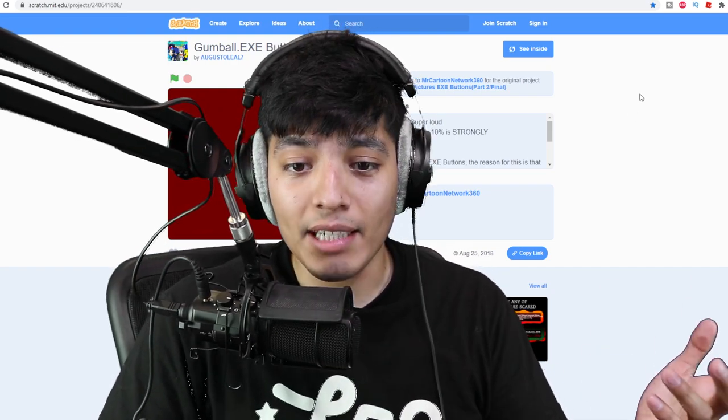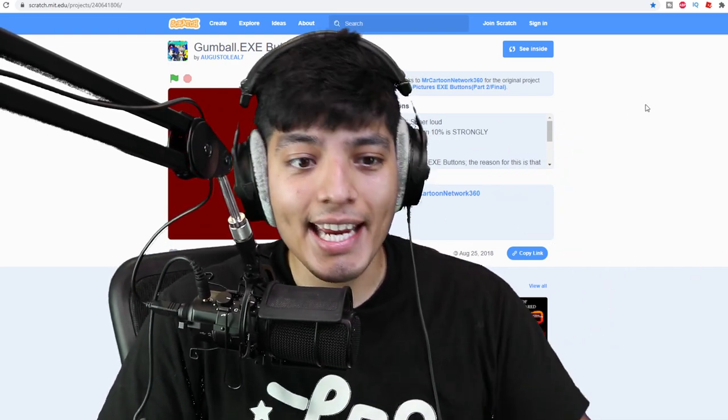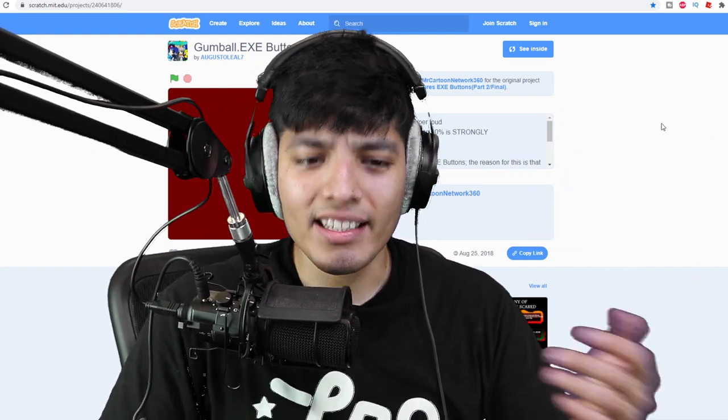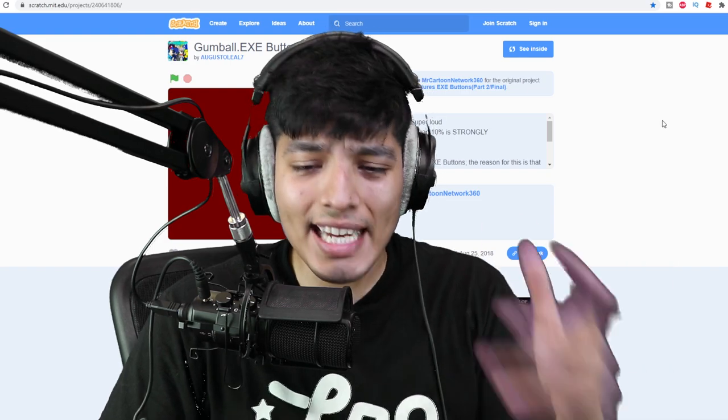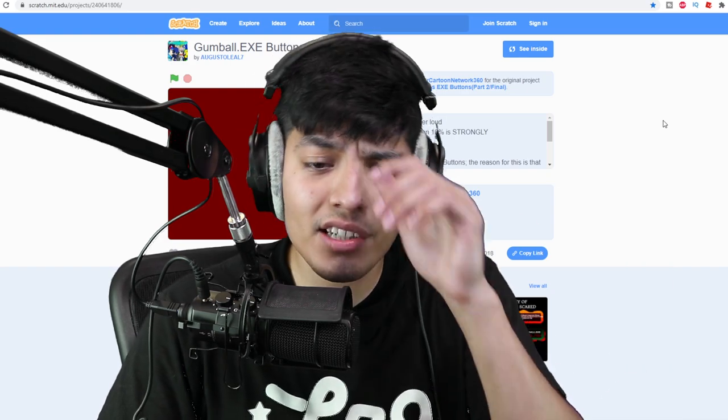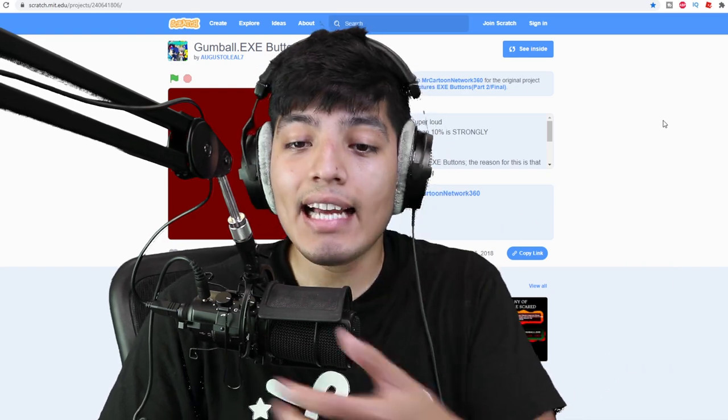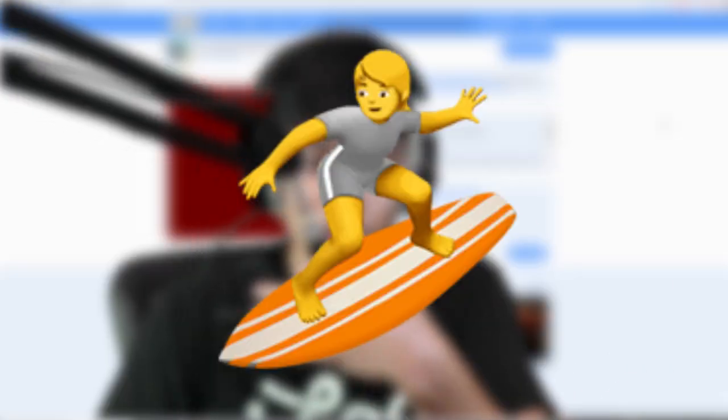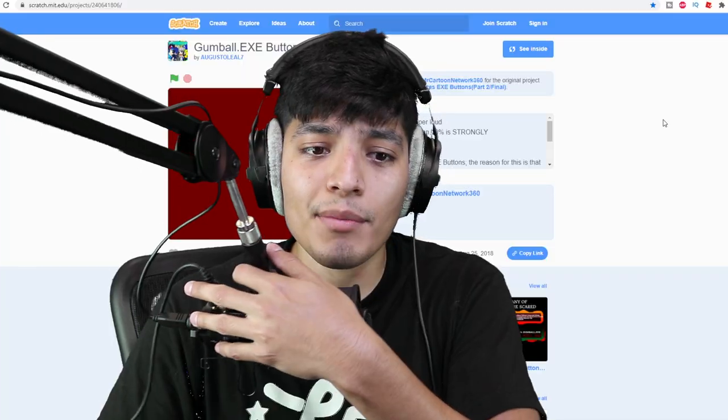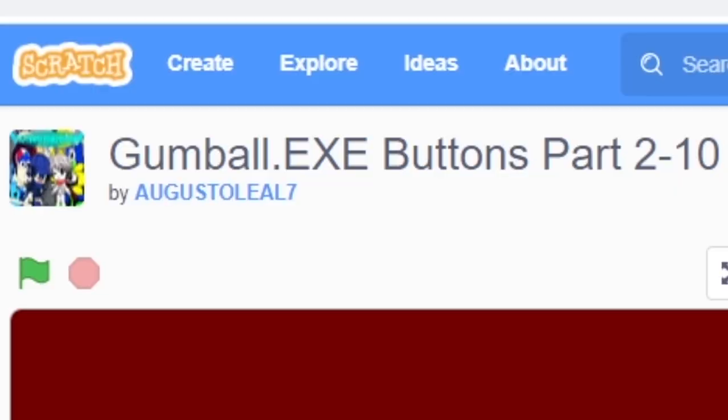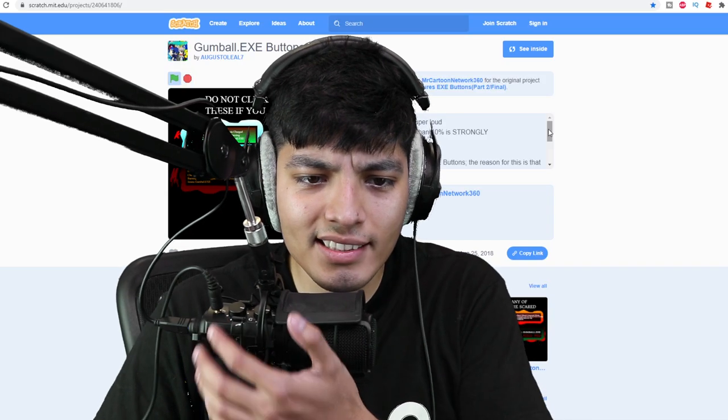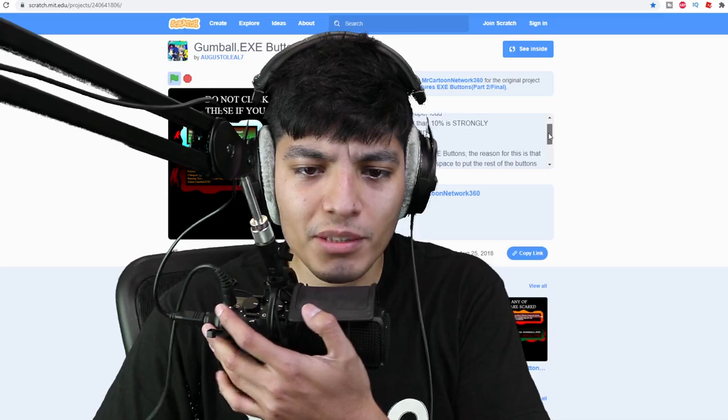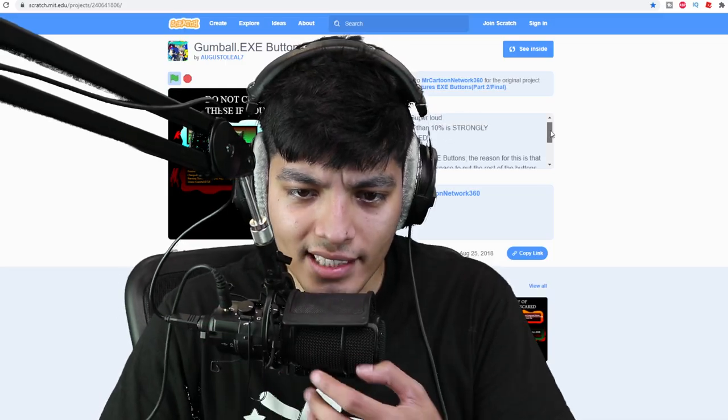I was surfing through this and I did come across this Gumball.exe buttons part two to ten. Let's see what this is about before we jump straight into it.